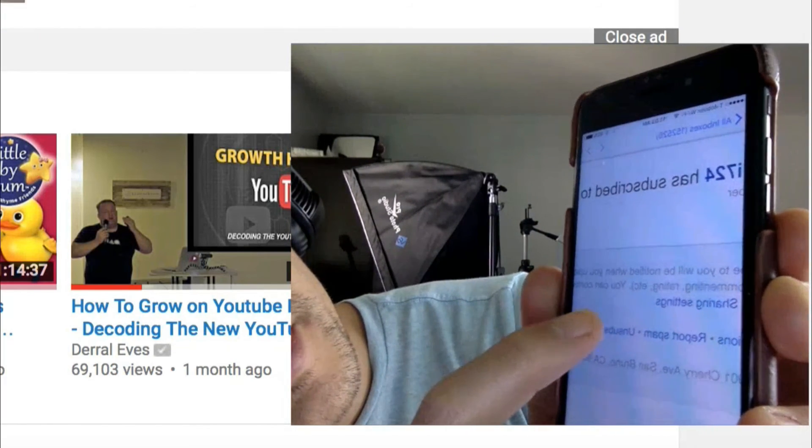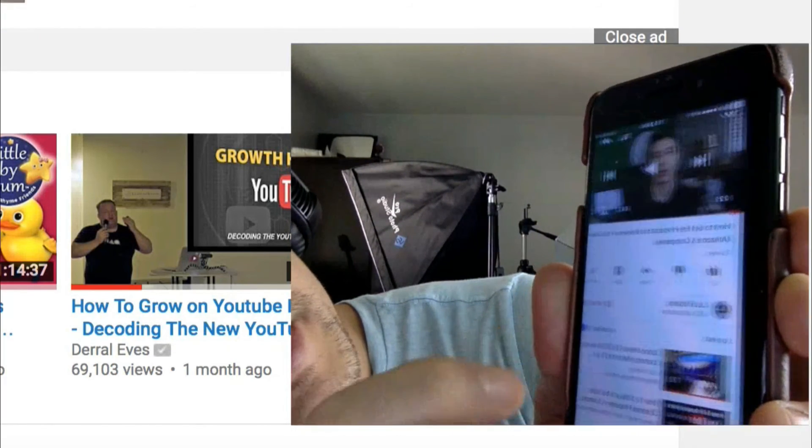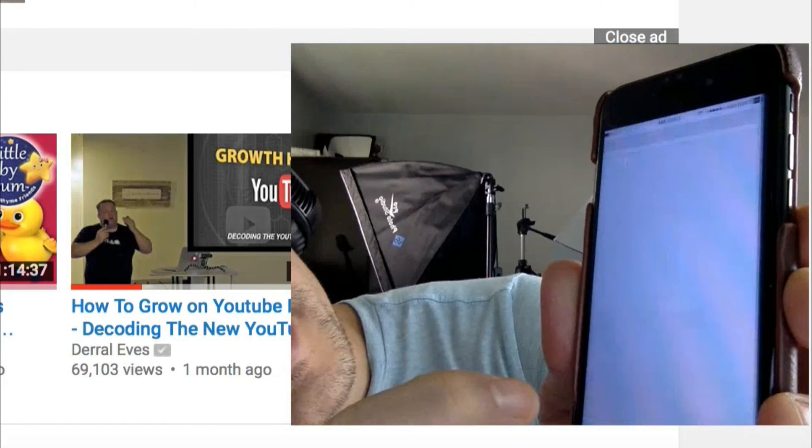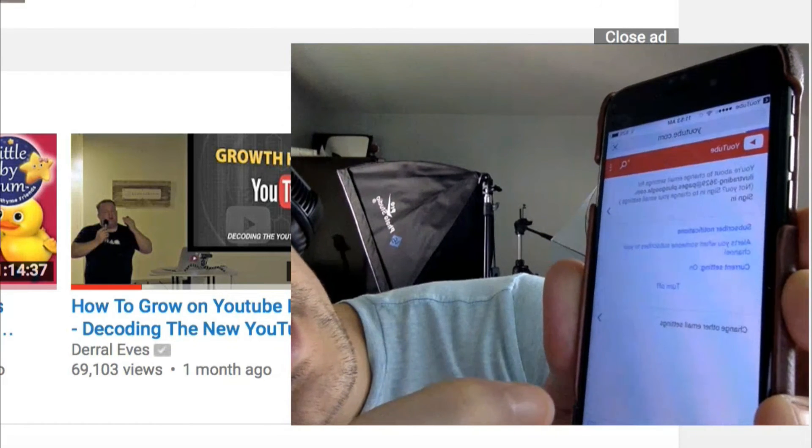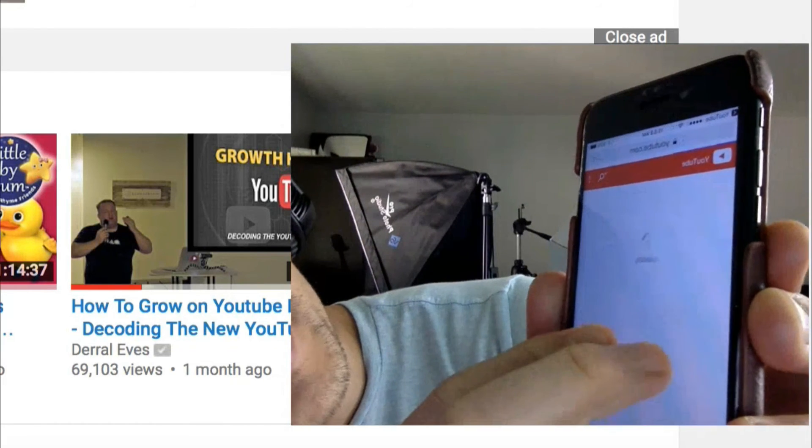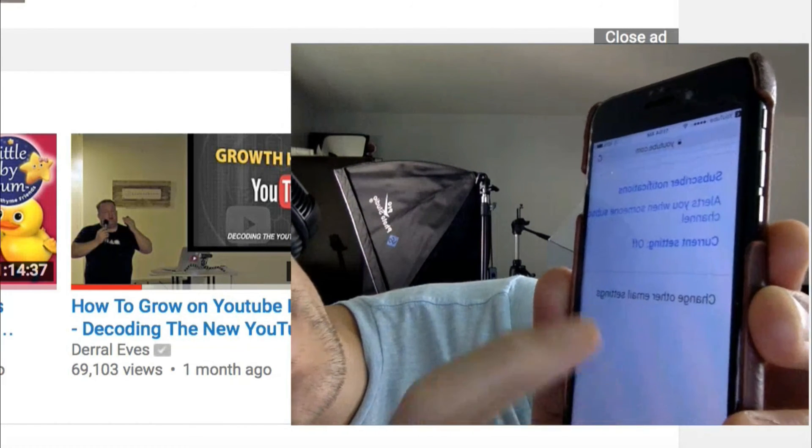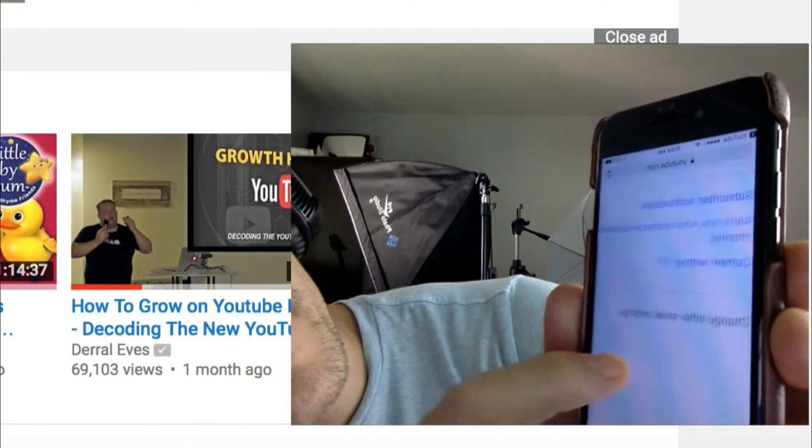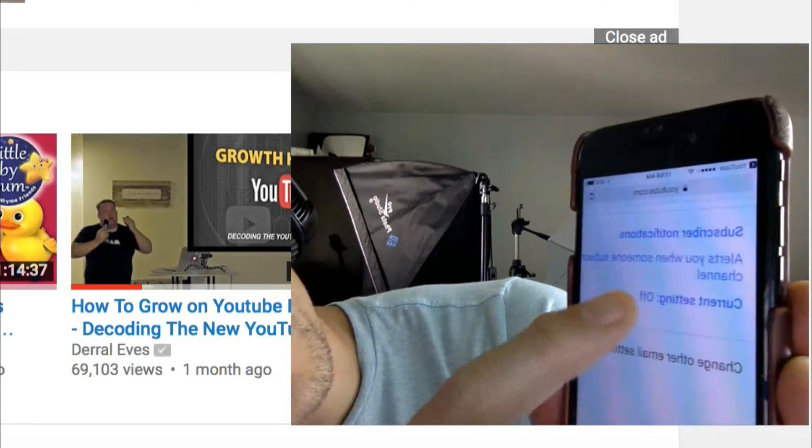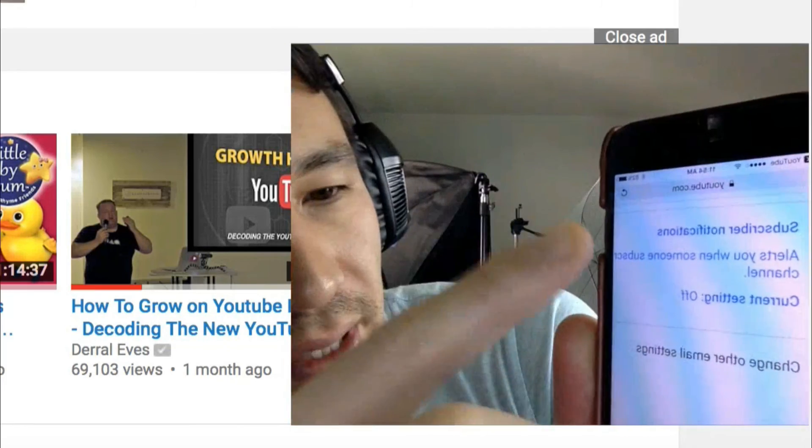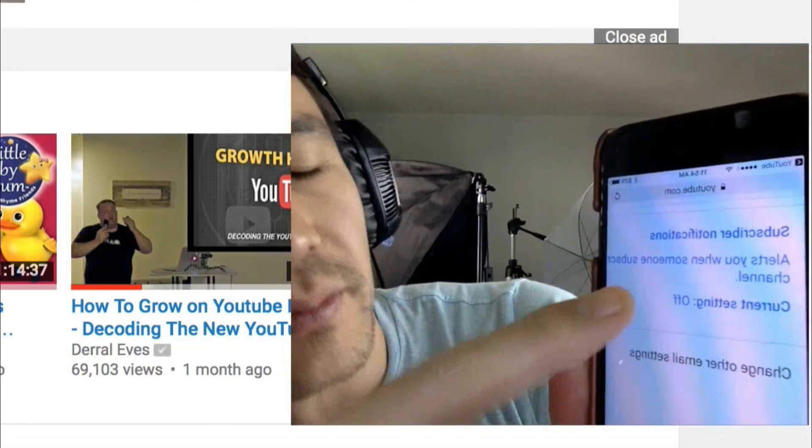let me tap on that and it'll take you to this page here, and you can see right here I already have my current setting off. It would say on, but I just turned it off from my computer.